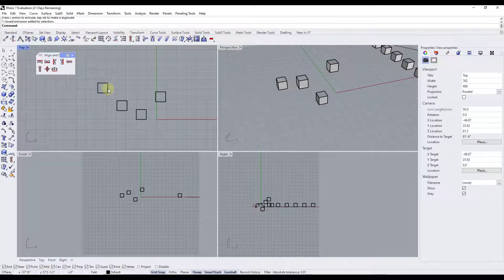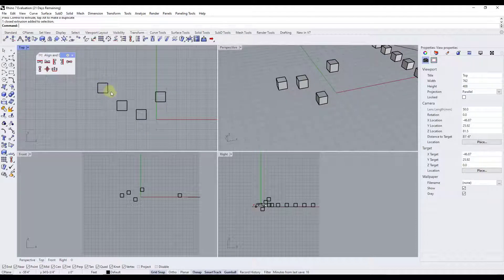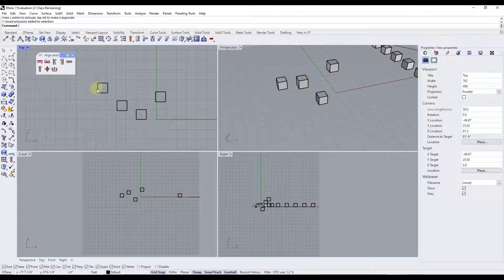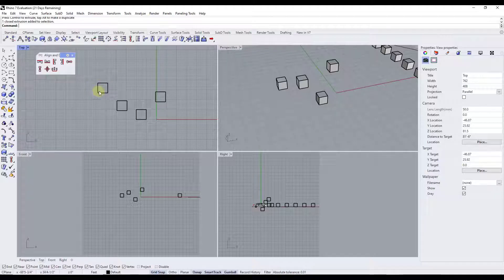Basically what this tool does is it aligns your objects based on the bounding box — the box that would contain all of the geometry inside of these objects. Assume that each one of these had a box around the outside of it encompassing all of the geometry. It's going to take those and line them up in whatever way you choose.